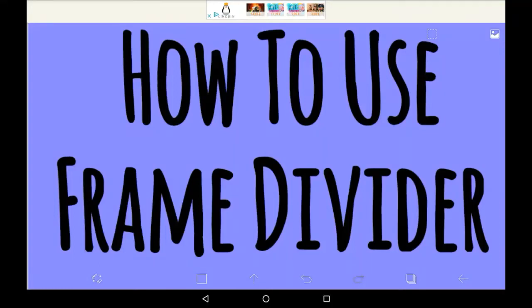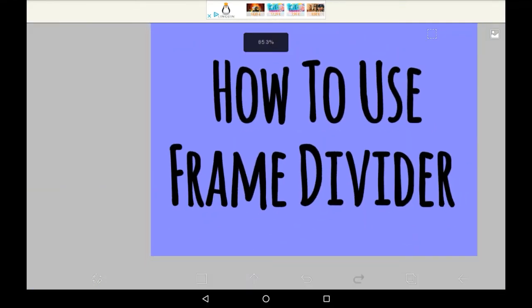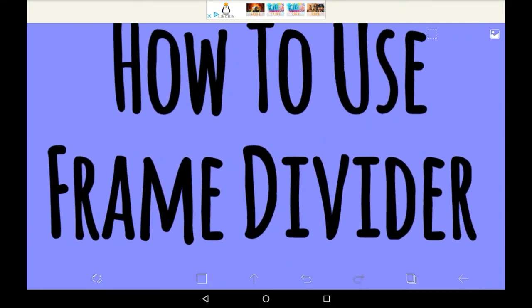Hey everybody! Welcome back to my channel, or welcome if you are new here. In today's video I'll be showing you how to use the Frame Divider, which is a comic making tool in Abyss Paint X.